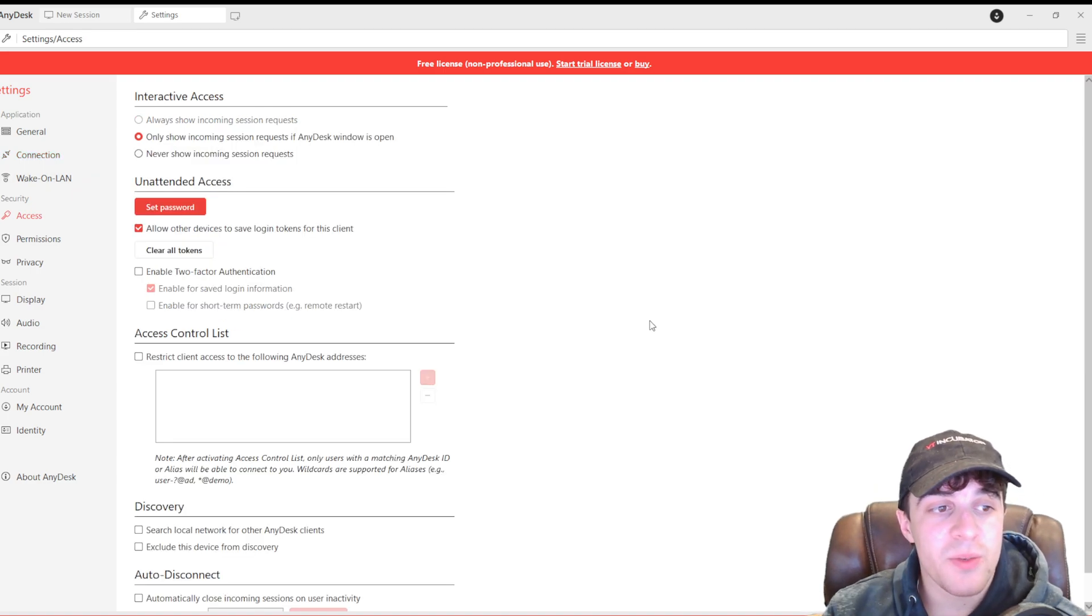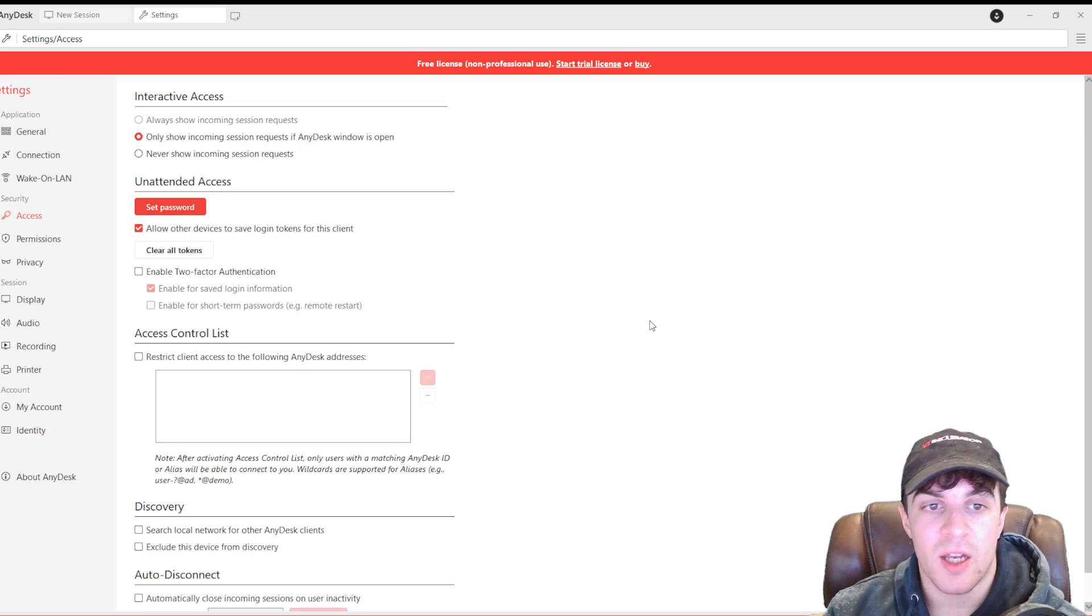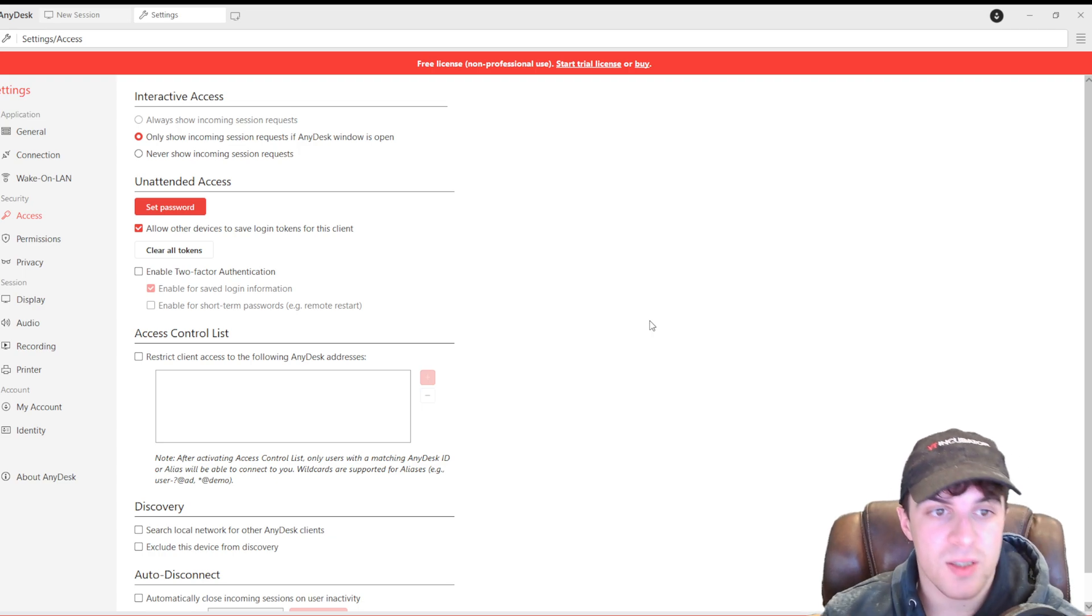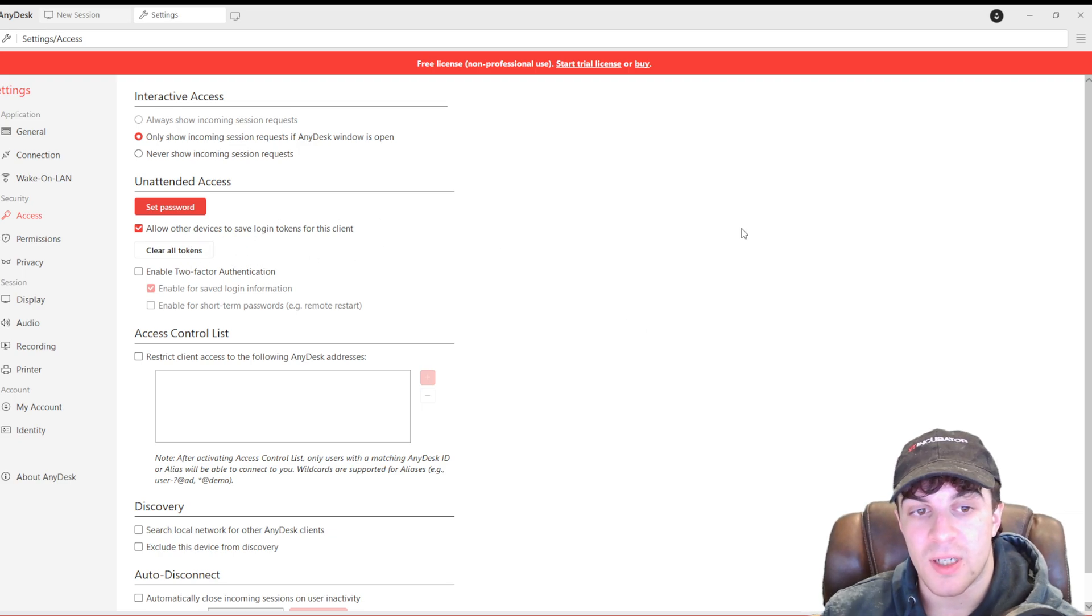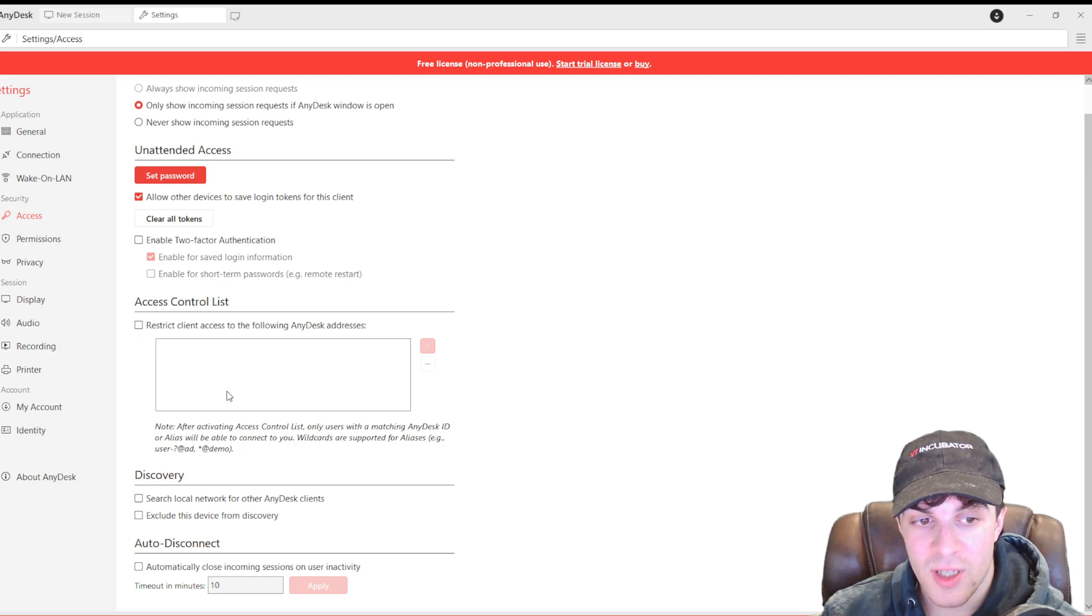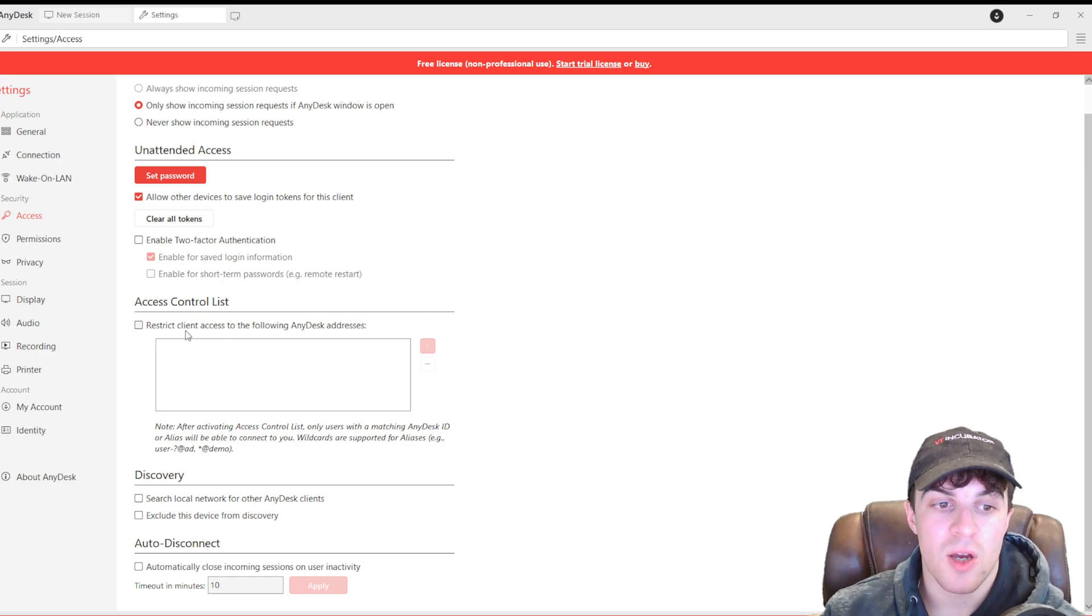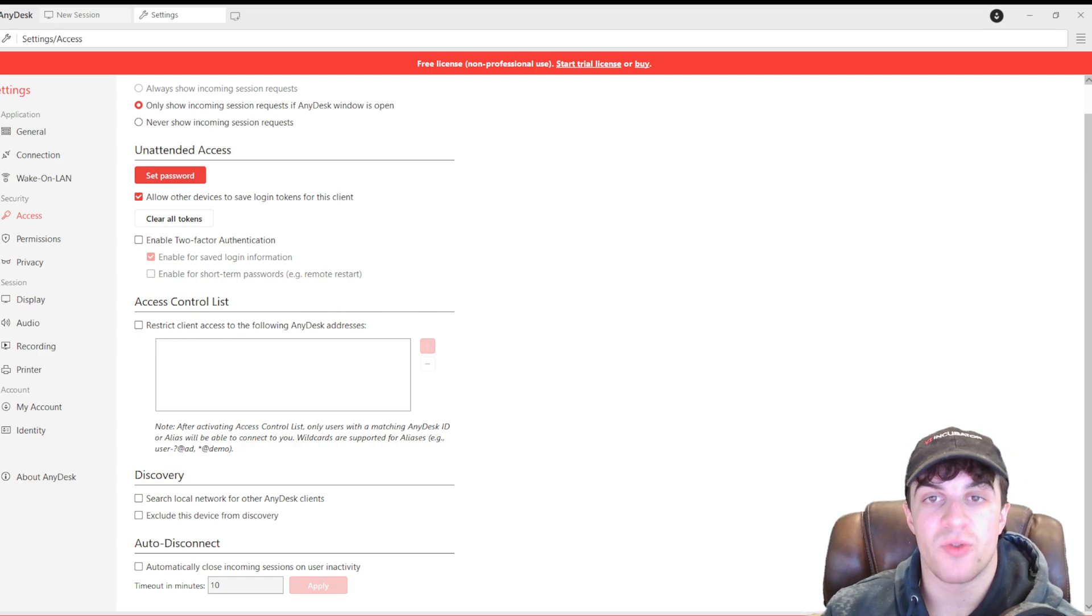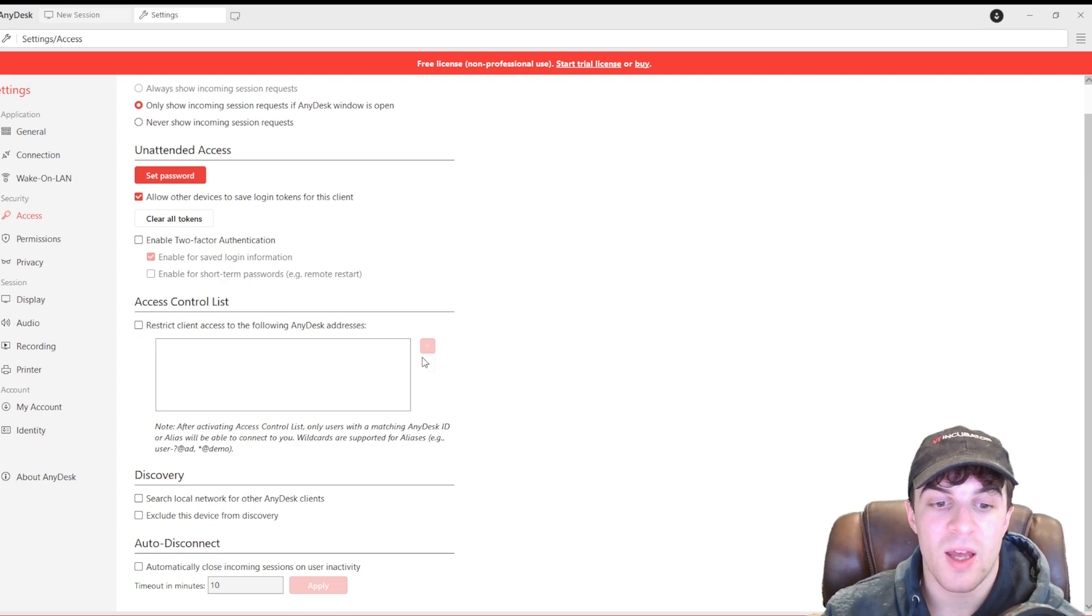Inside security, we have all of our access stuff. Show incoming requests. Set password. Clear tokens. The people who can control it. So, this is a restricted control list of addresses. If you've got a trusted address, you can put it in there. That will be able to control it.